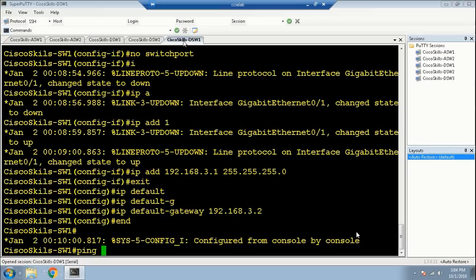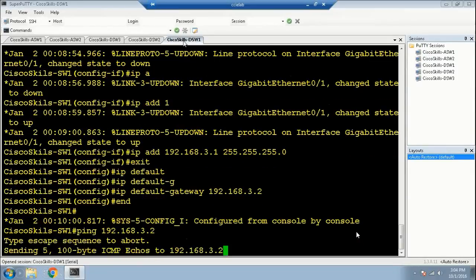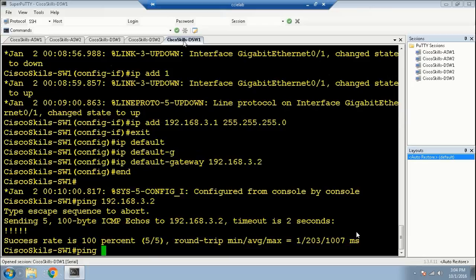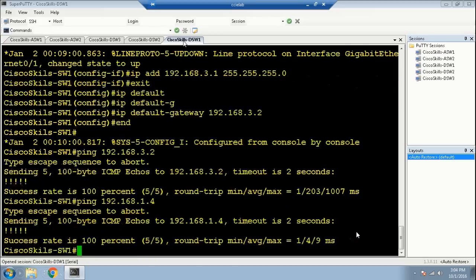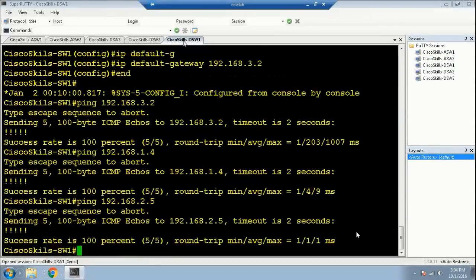Let's verify connectivity. Ping 192.168.3.2 — everything looks good. Now let's ping the IP address of Access Switch 1: ping 192.168.1.4 — everything looks good. Now let's ping Access Switch 2: ping 192.168.2.5 — everything looks good. We have completed this section.